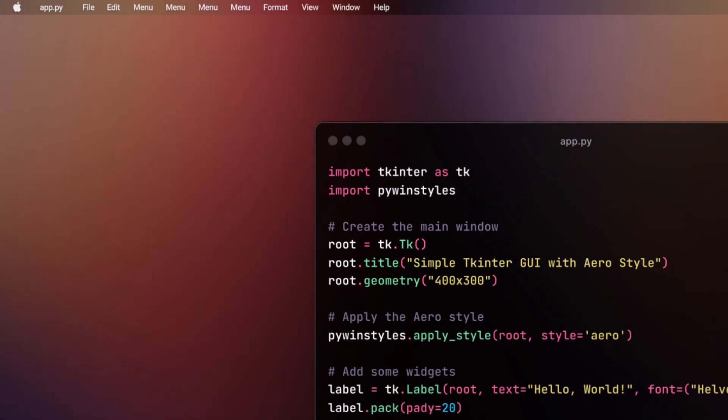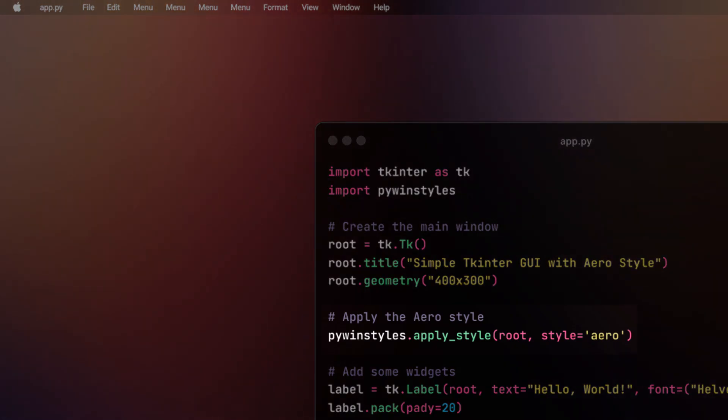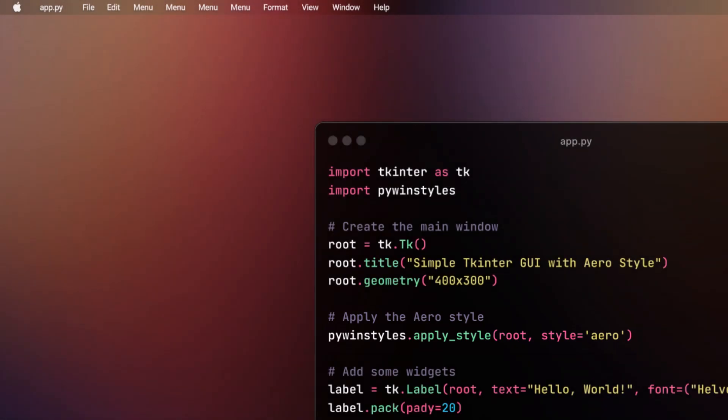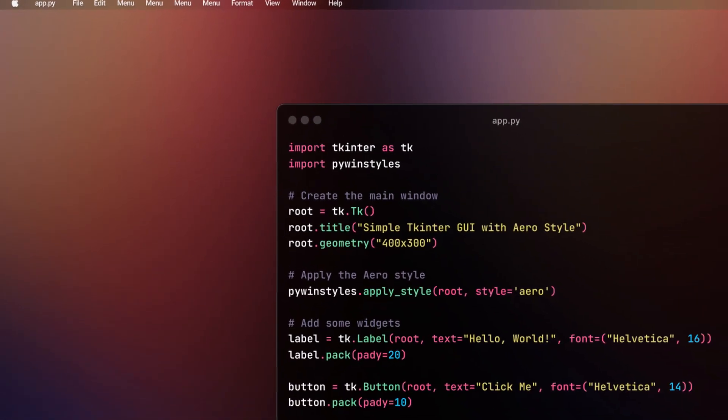Now let's apply the aero style to our window using the apply_style function from the PyWinStyles library. Just write pywinstyle.apply_style and this includes the root with the style value of aero.